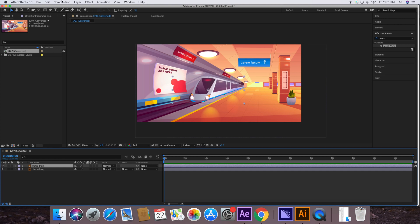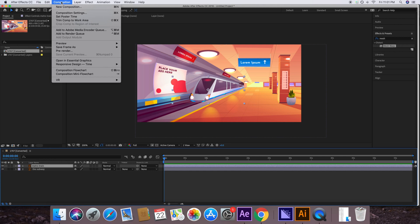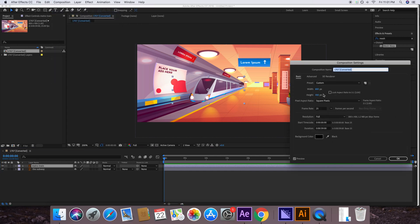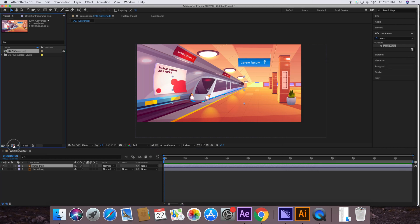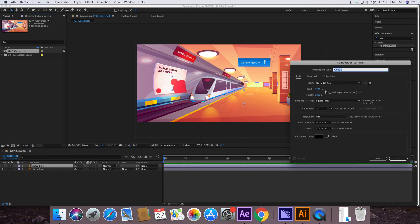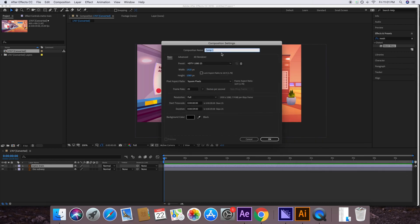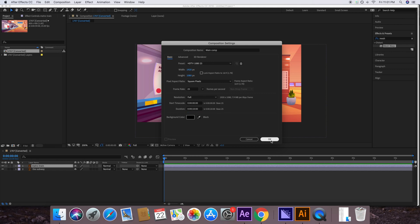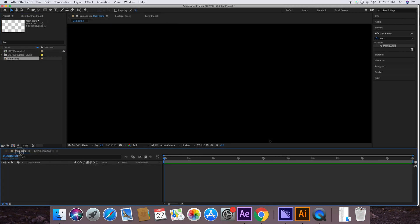However, this comp size is only 800 by 400 — go to Composition and check its size to confirm. We need it to be 1920 by 1080. Click the new composition icon and create a main comp. Let's rename it 'Main Comp' — set it to 1920 by 1080, 25 frames per second, and 10 seconds of animation. Press OK.